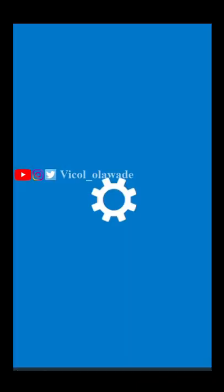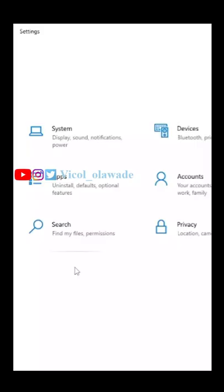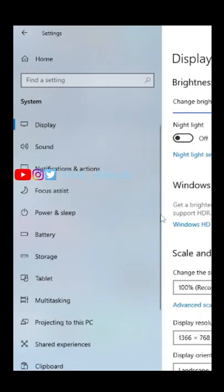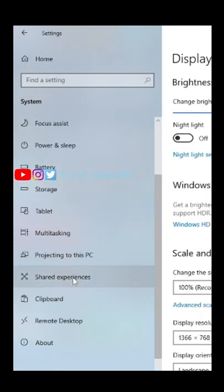Go to Windows, go to Settings, then go to System. On the left-hand panel, scroll and click on Clipboard.